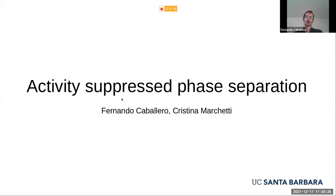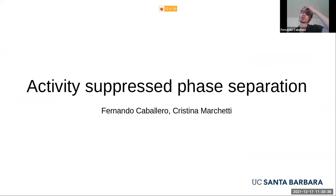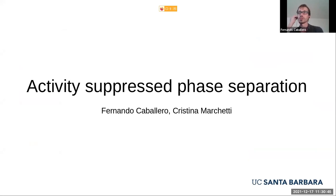Thank you very much for the invitation. I'm a postdoc at UC Santa Barbara in the group of Cristina Marchetti, and I will present a project we've been working on these last few months that we found quite interesting — which also means a lot of it is work in progress, so I apologize in advance if some of my answers are ambiguous or incomplete because there are some things we still don't know much about.